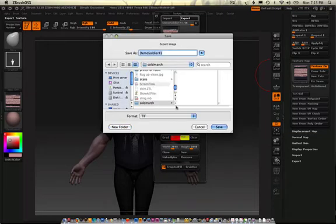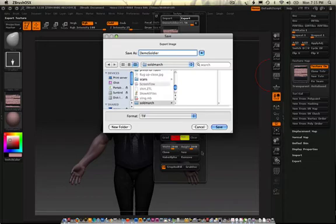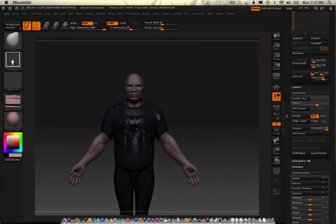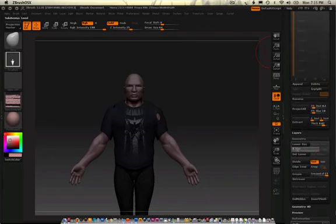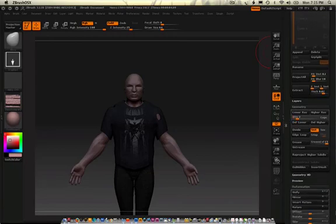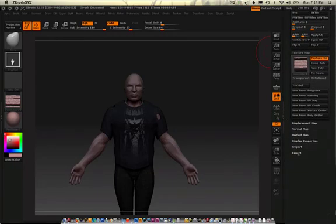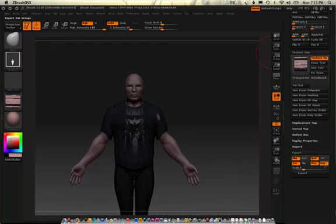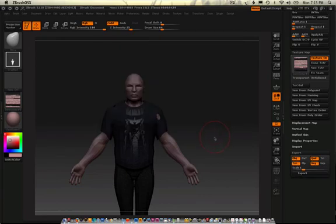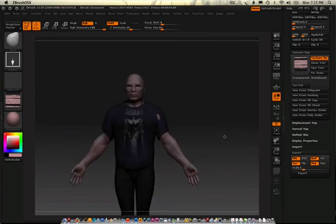I'll make a new folder — Create. Now I also need the low poly mesh. How about just a little higher poly, about right there. And I'll export him, just like that.